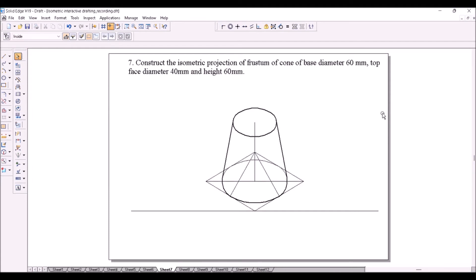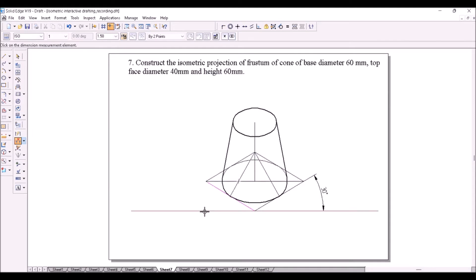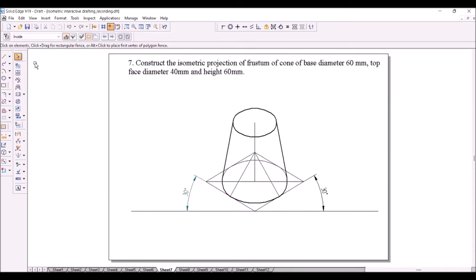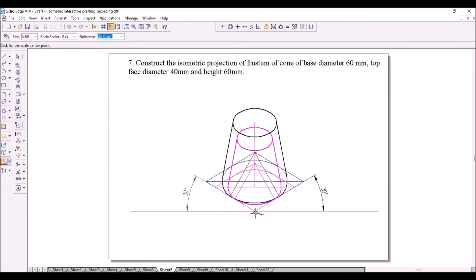Indicate the isometric angles. Now go to scale option, select the entire system, and reduce the scale to 0.8164. That completes the solution.